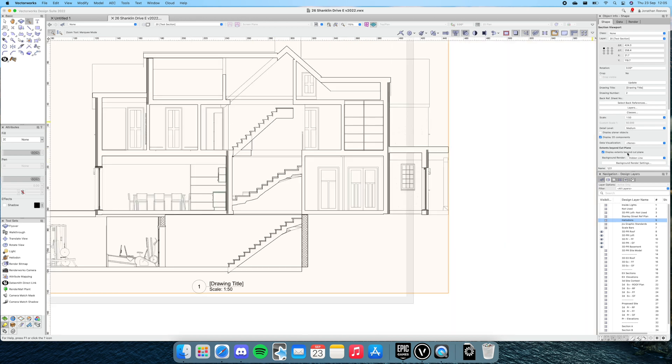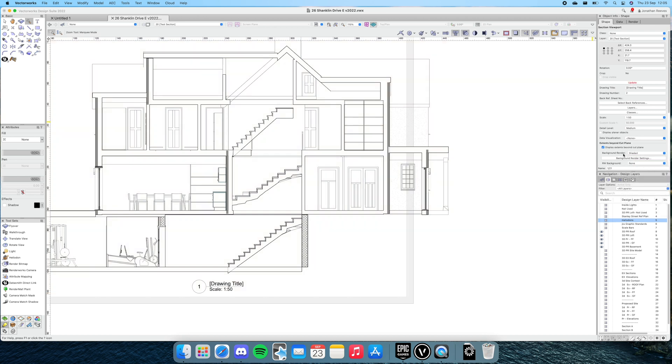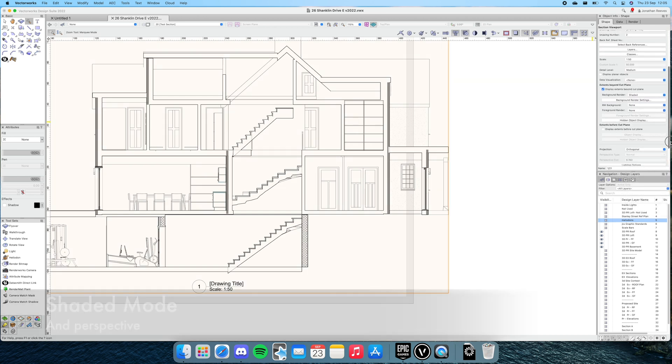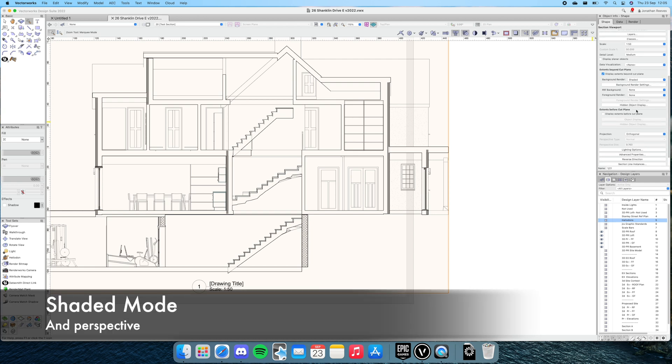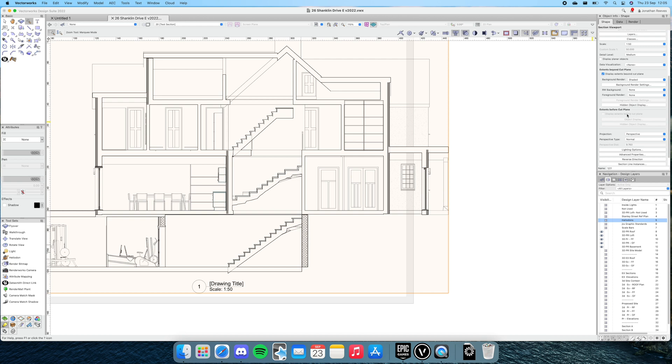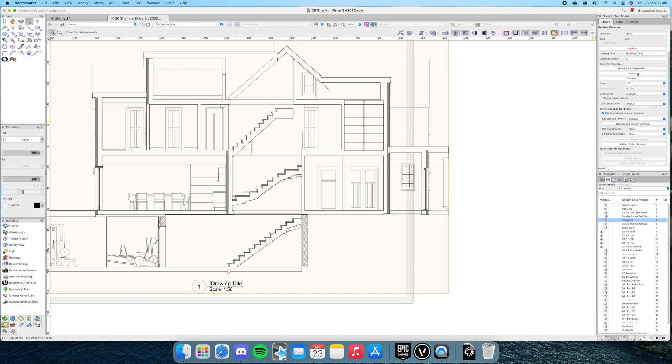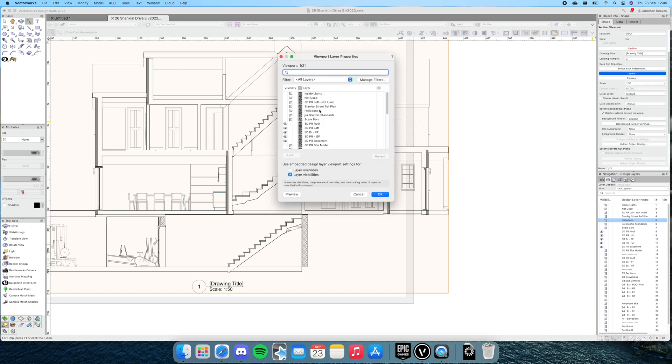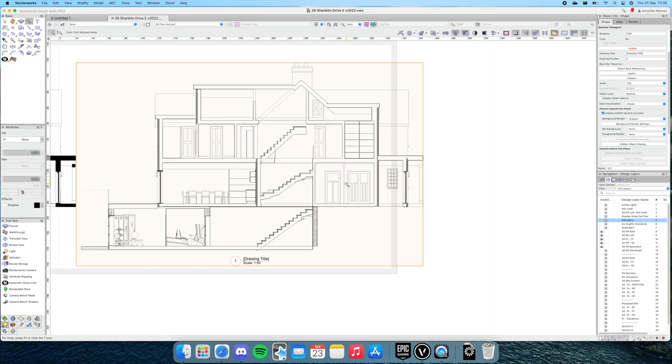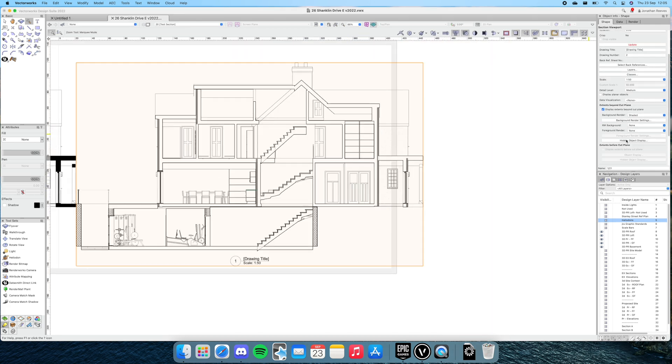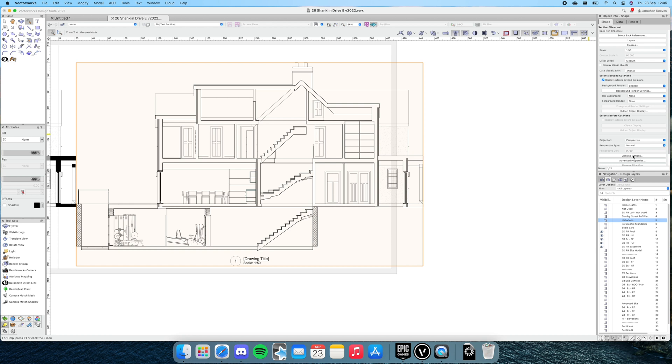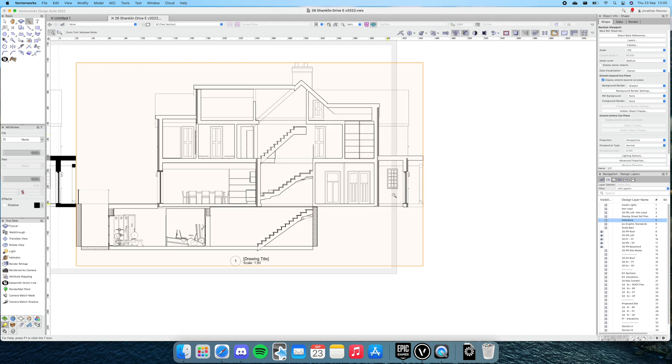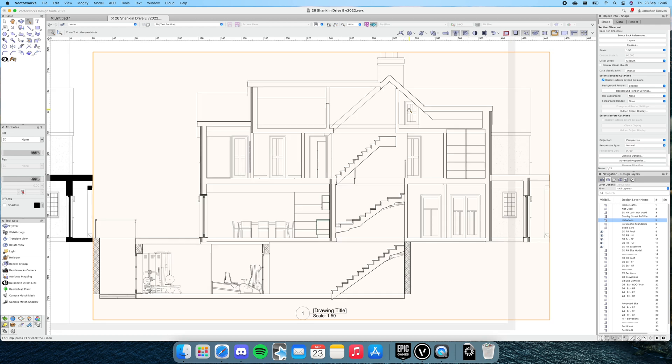We'll do one more little test which is to put this into shaded mode—we've no longer got the OpenGL shaded, well it's there but it's just been renamed. I'm also going to go perspective. Finally, I'm going to turn the heliodons on as well, and let's go to lighting options and turn that ambient occlusion back on.